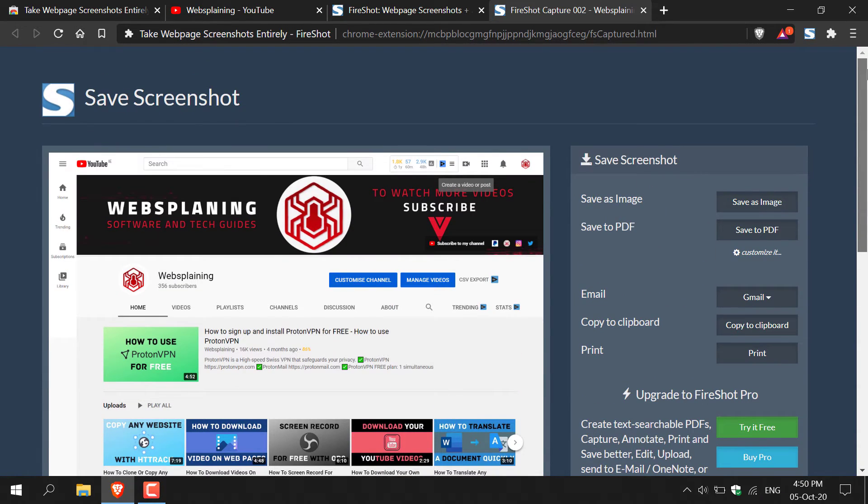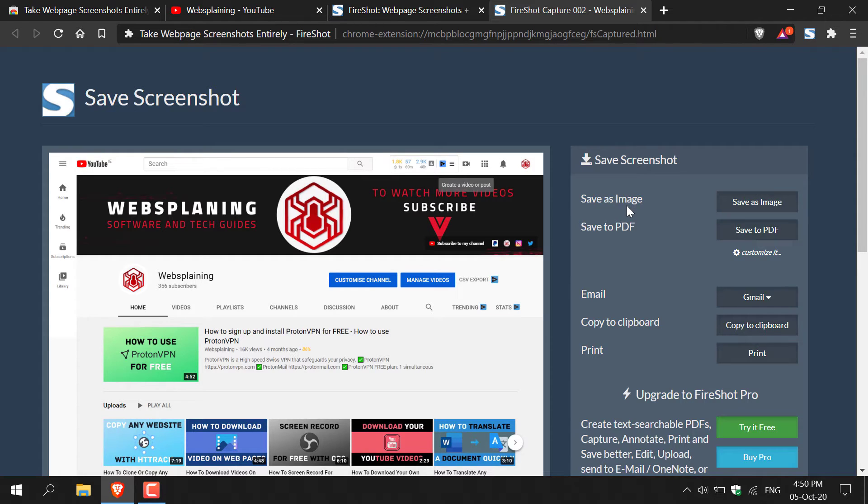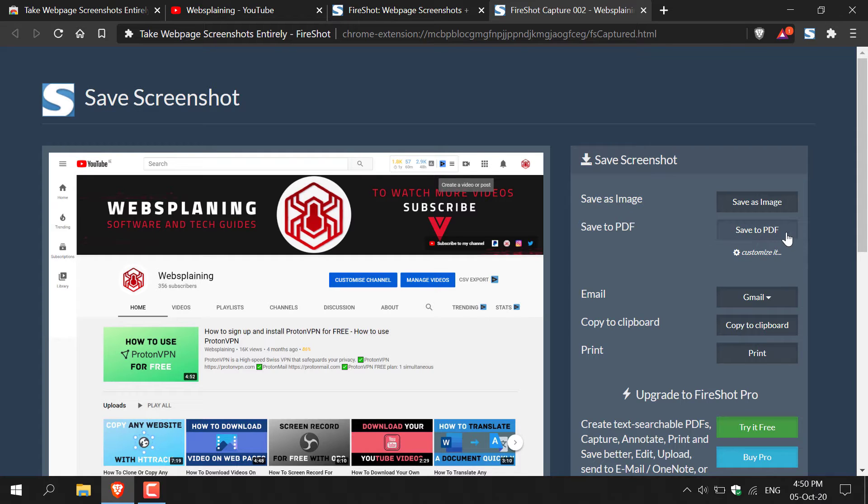And now you'll have two options to save your screenshot as. The first option is to save your screenshot as an image. And the next option is to save your screenshot or your captured web page as a PDF. And this is the option that we're going to do here. So all you need to do is left click on save to PDF.